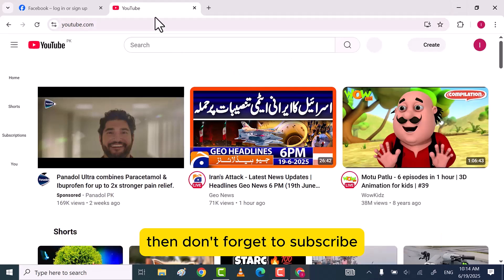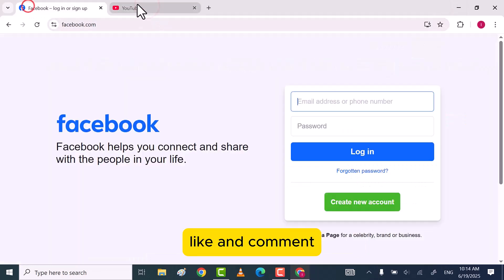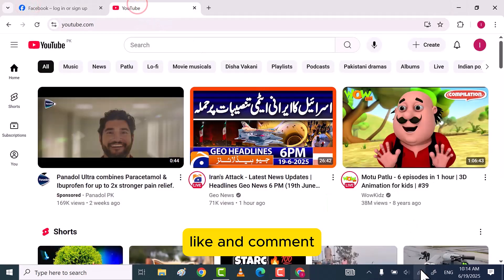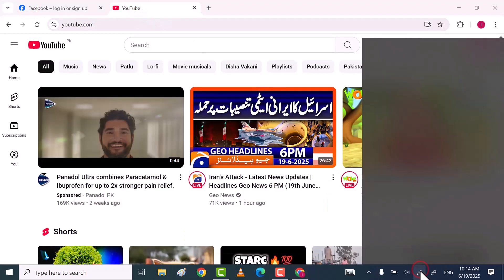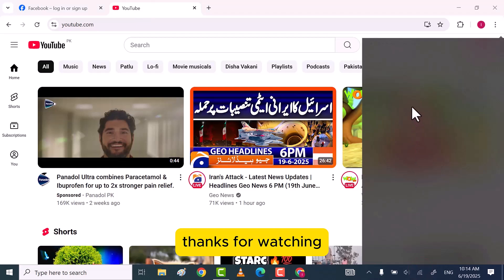If you find my video helpful, then don't forget to subscribe, like, and comment. Thanks for watching.